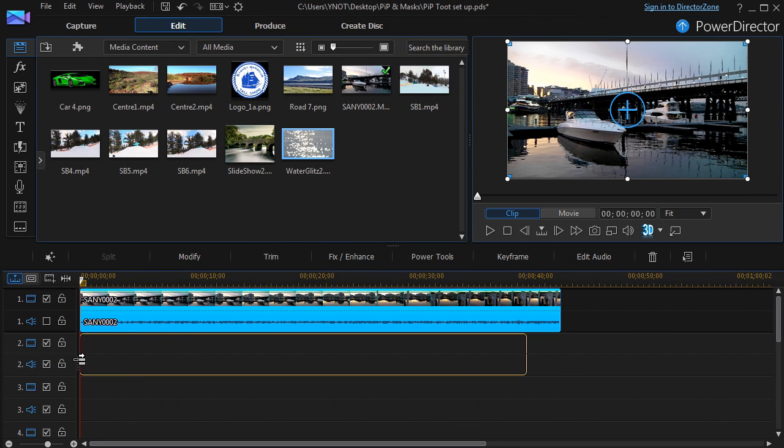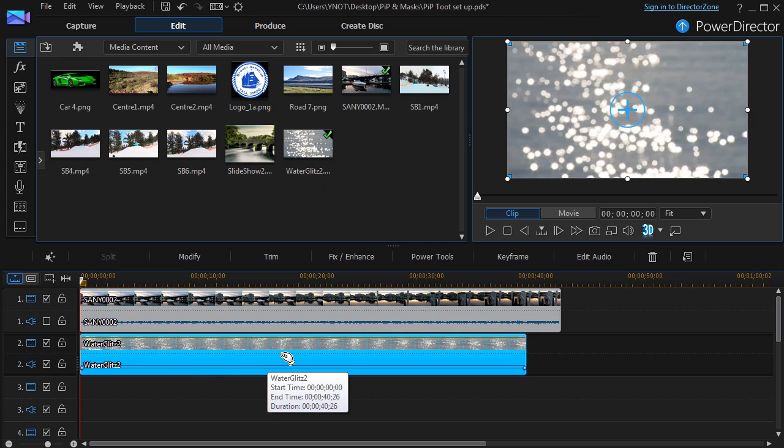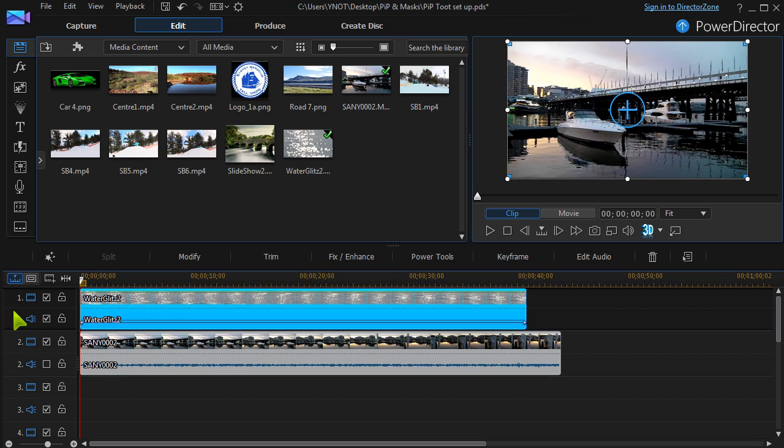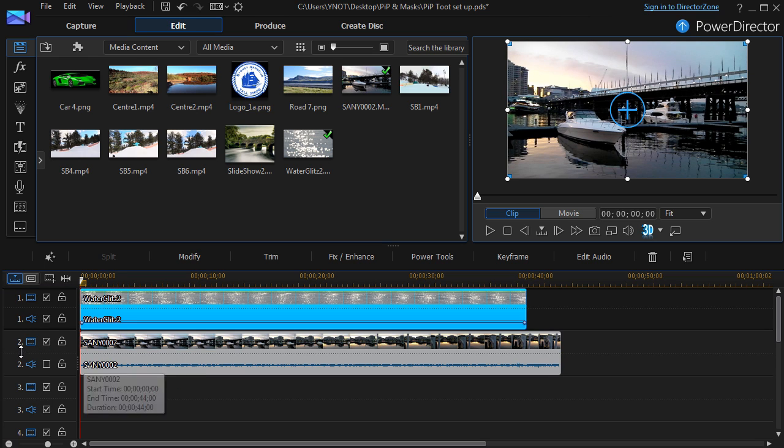PowerDirector can use up to 99 video tracks. The highest numbered tracks have priority. Each track can be reordered.